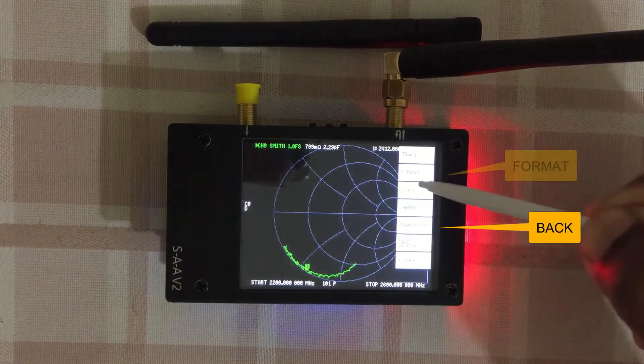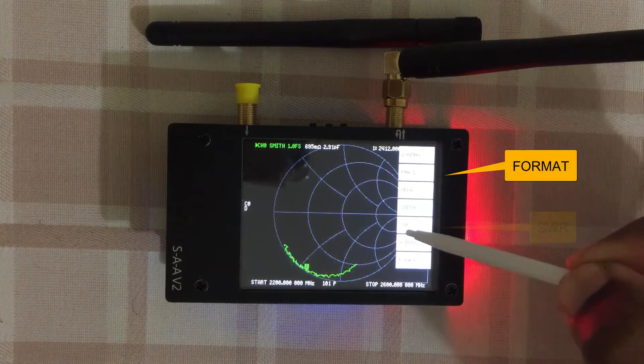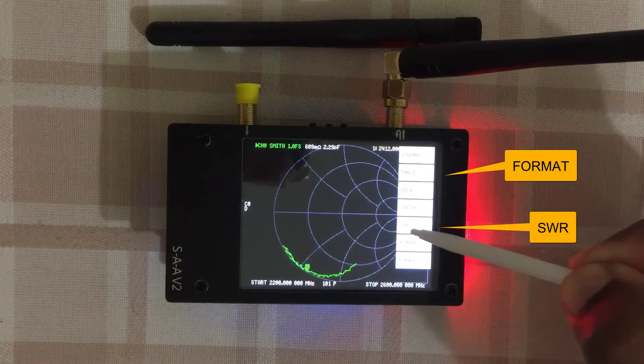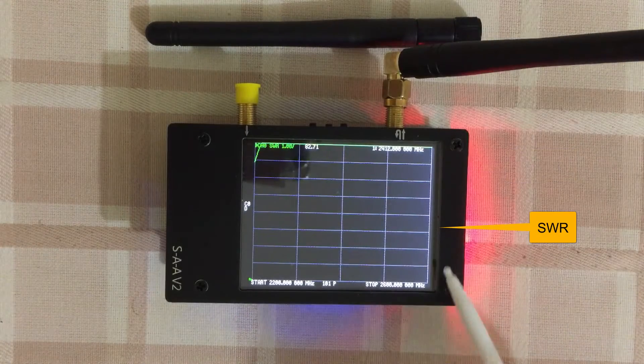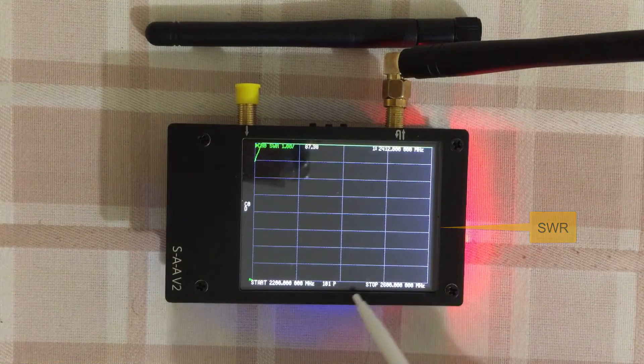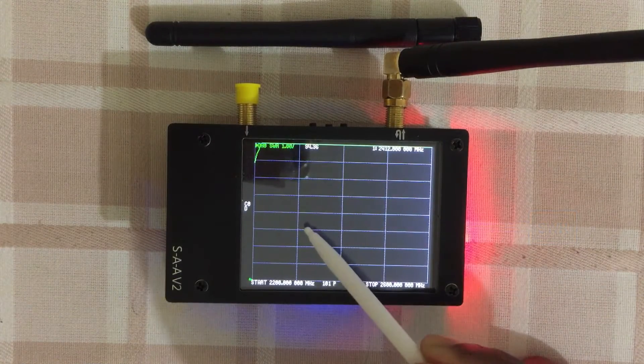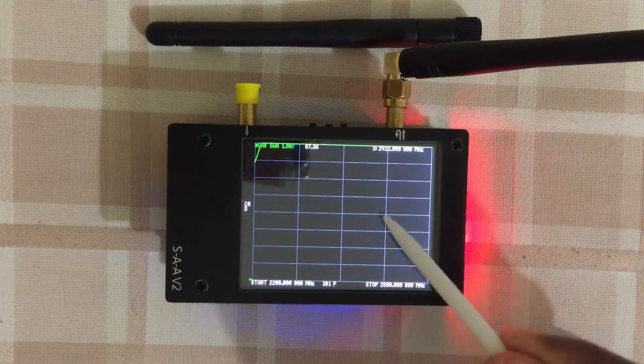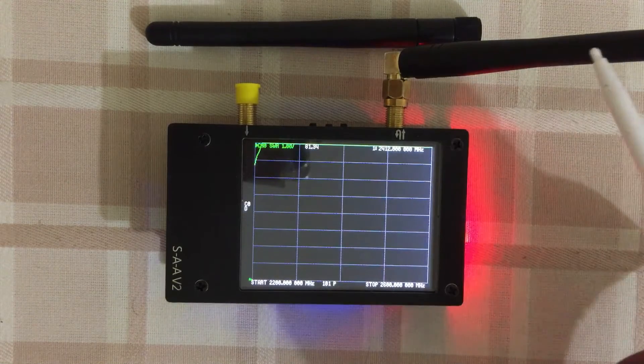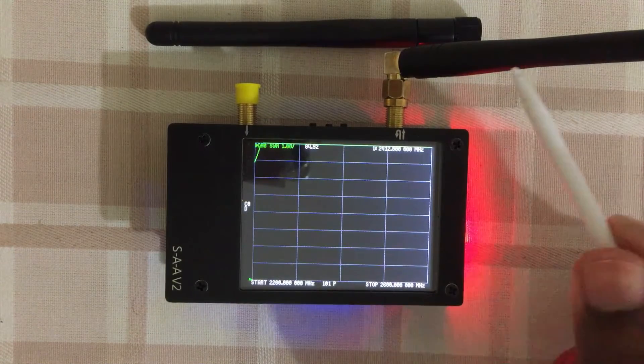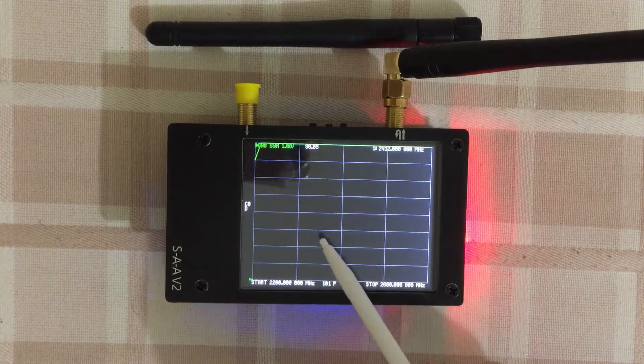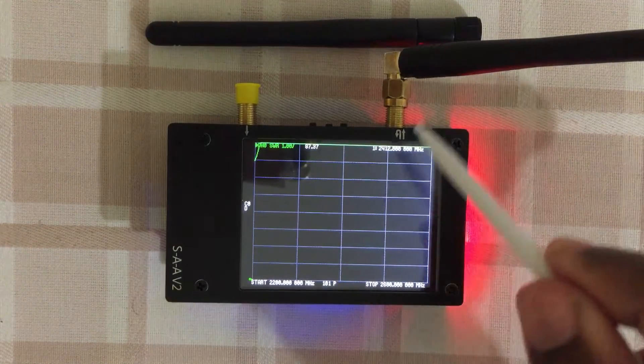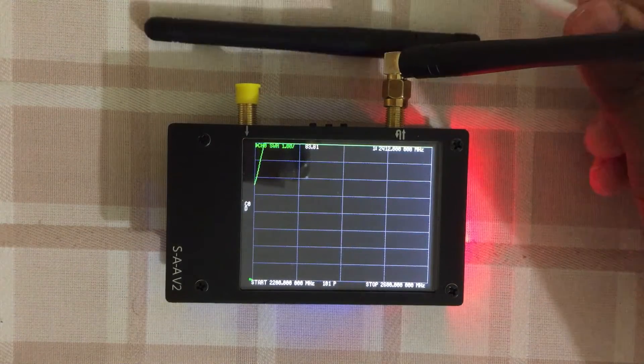Go back. For the format we can click SWR. Now SWR one is somewhere here, should be something like this because this is not a WiFi antenna. It's not good for WiFi. Now we put the other antenna, this one.